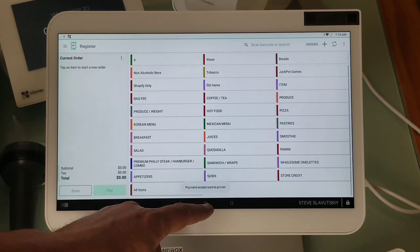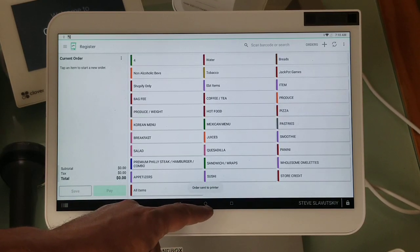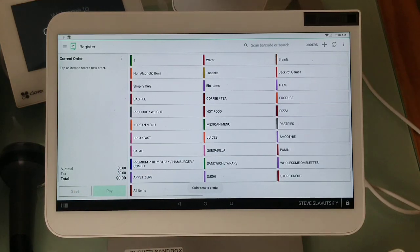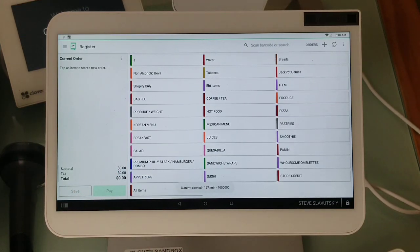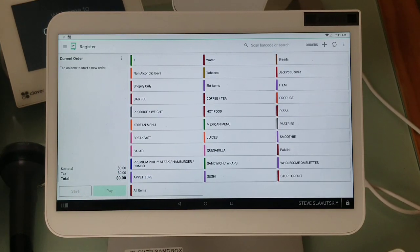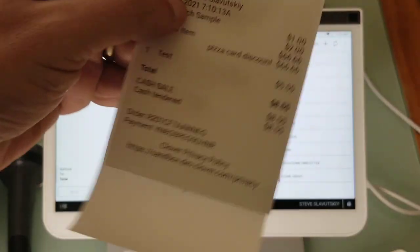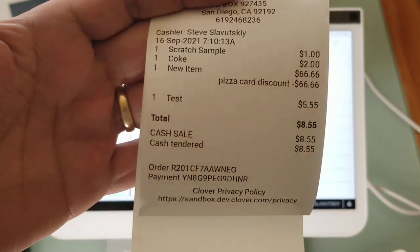I've processed it with the cash payment. The discount shows up on the receipt like so.